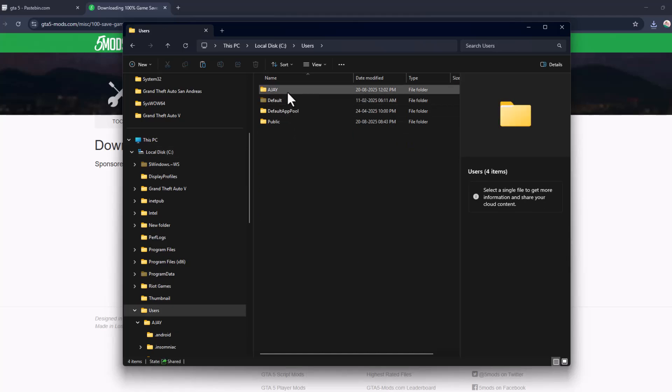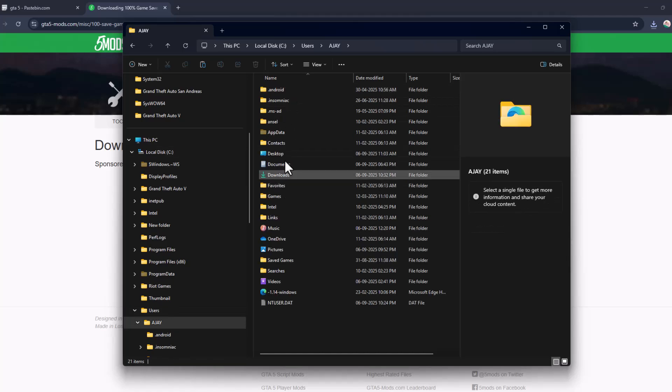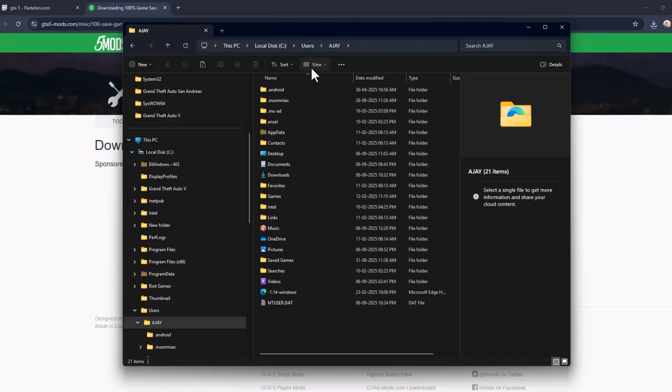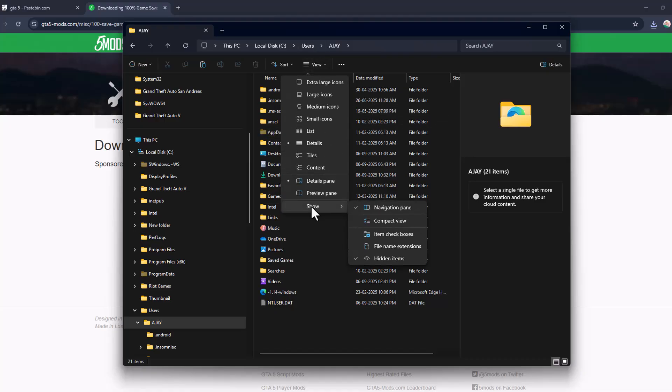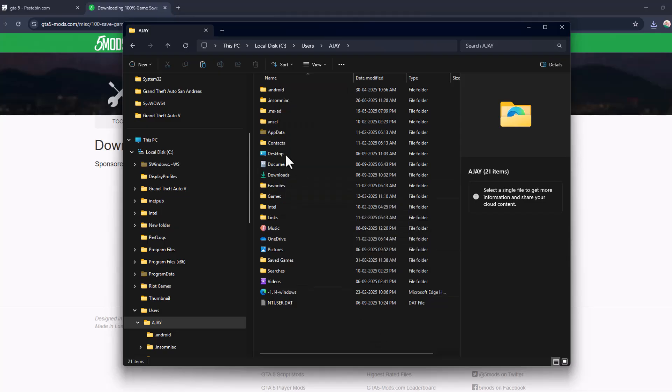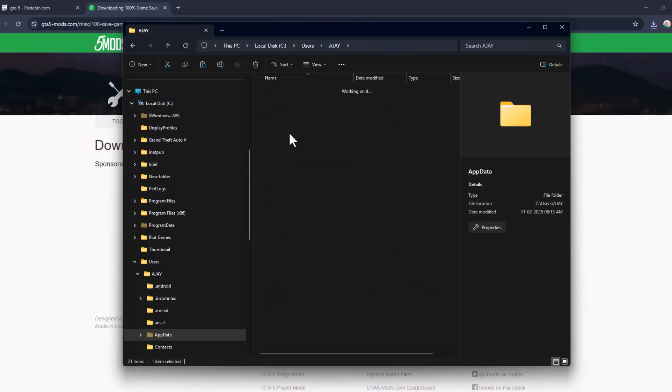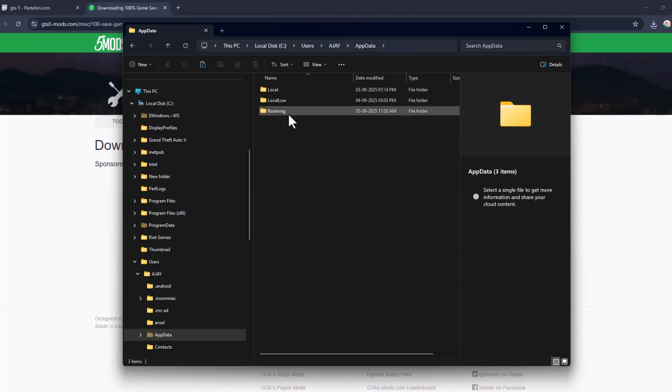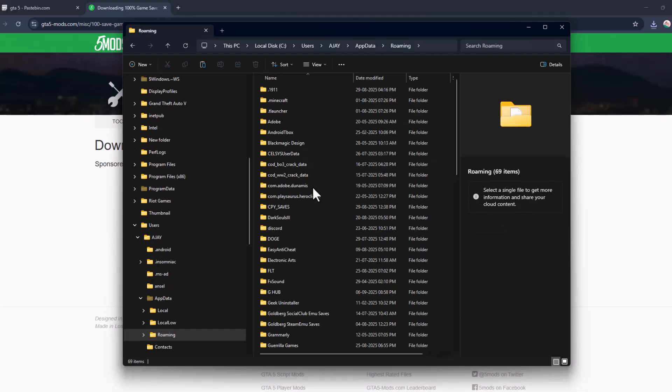Search for your username, select the View option, and make sure you checkmark Hidden Items so you can see the AppData folder. Double-click on it, then double-click on the Roaming folder.